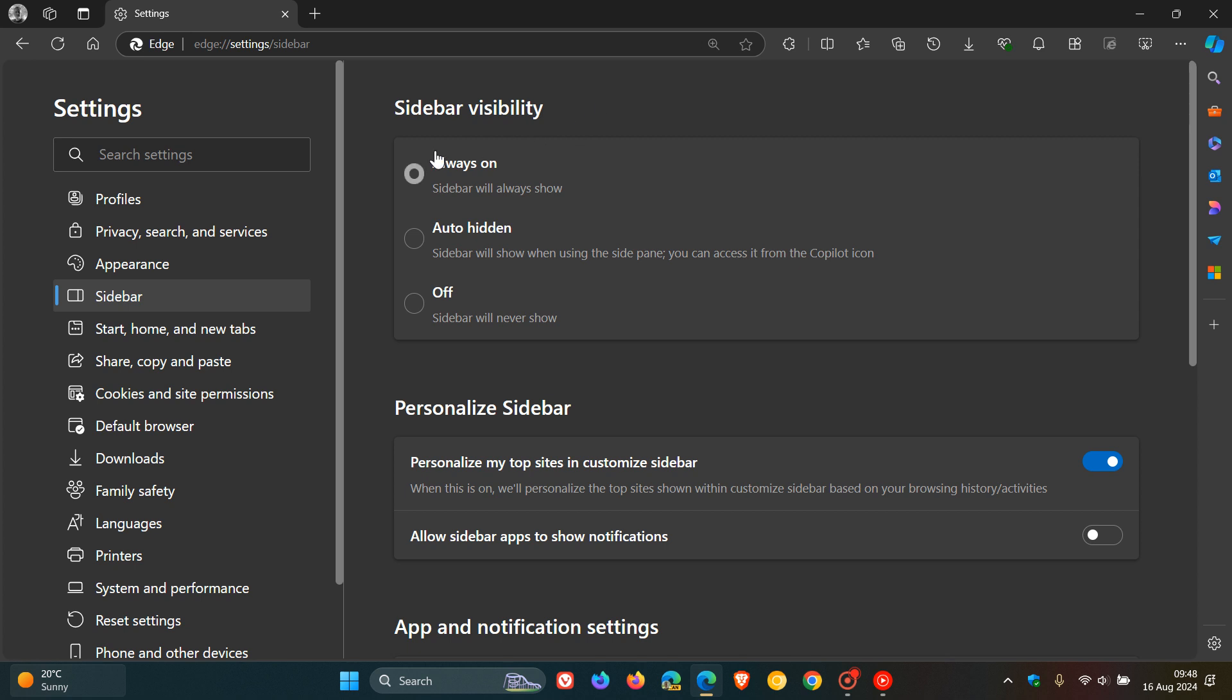And we get three settings. Always on, which obviously means that the sidebar is always displayed to the right-hand side.